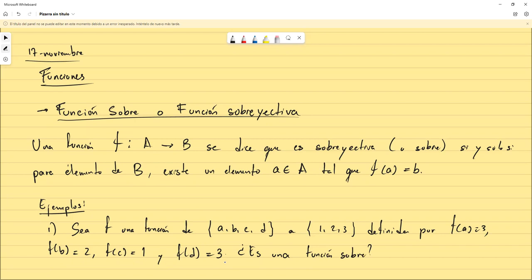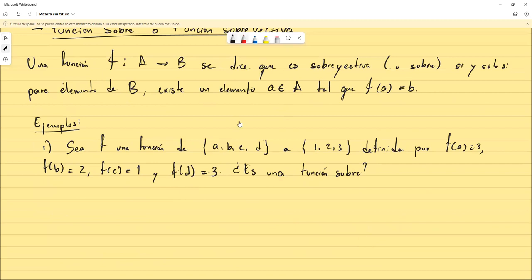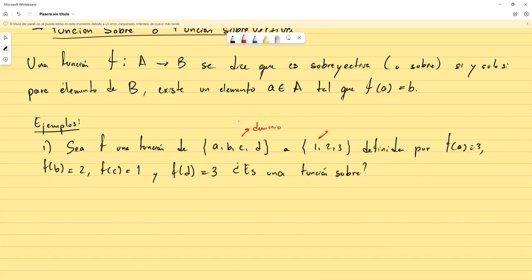Vamos a verificar si esta es una función sobreyectiva o no. Lo que tendríamos que verificar es que todos los elementos del codominio aparezcan como imagen de por lo menos un elemento del dominio. Podemos observar que el 1 sí aparece como imagen de C, el 2 aparece como imagen de B, y el 3 aparece como imagen de A o de D. Sí sería sobreyectiva.